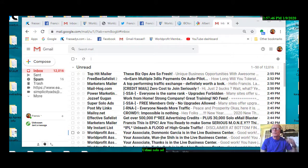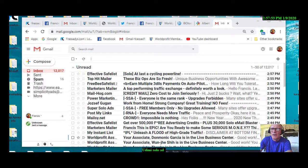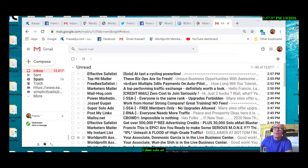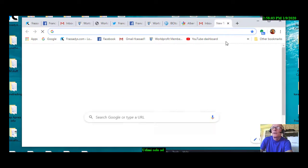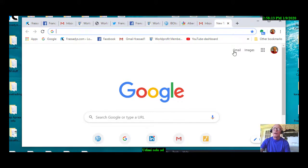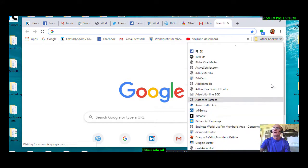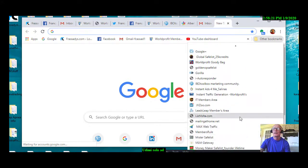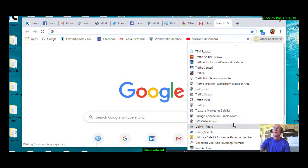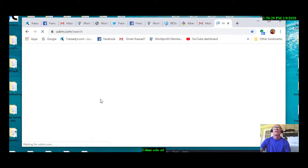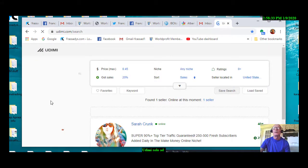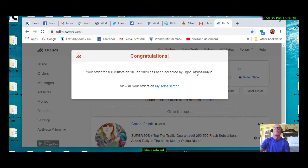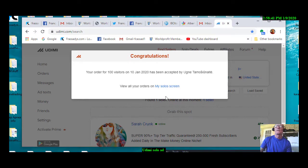Okay everybody, yeah udemy is a significant solo ad site that I've used for quite some time now. But there are good, obviously there are good solo ad vendors and there are basically not so good solo ad vendors. But let's go into the site, take a look here. I should have a favorite for that site. Let me just get in there, udemy. Okay, going into udemy, here we are. Here I am. I just ordered 100 visitors here from Ugni.